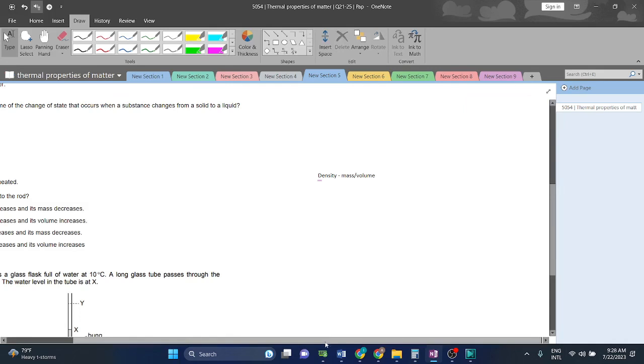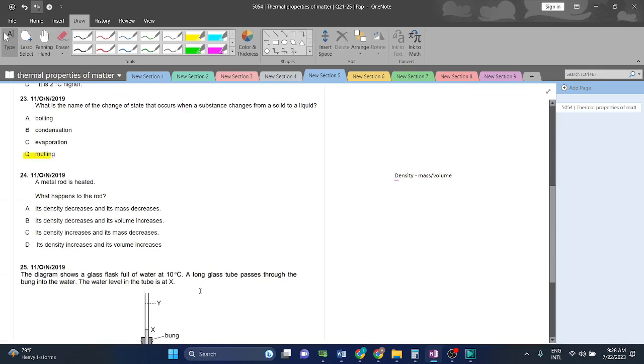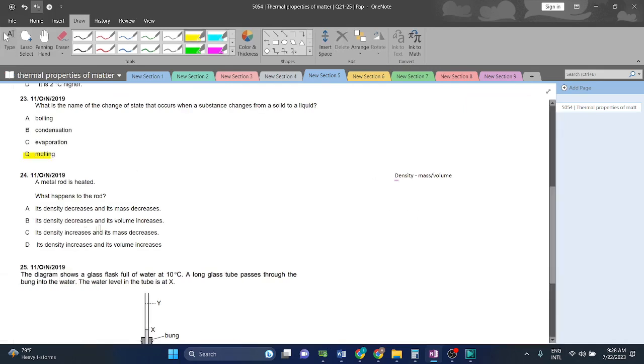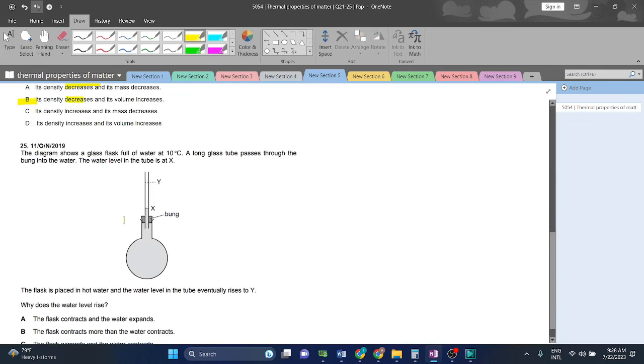And when the volume increases, the density decreases. So that means the density decreases and the volume increases. B is the right answer.